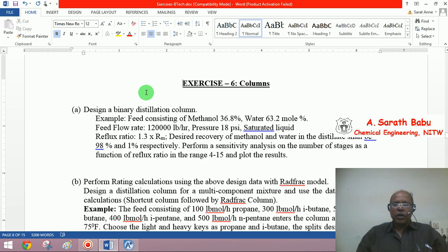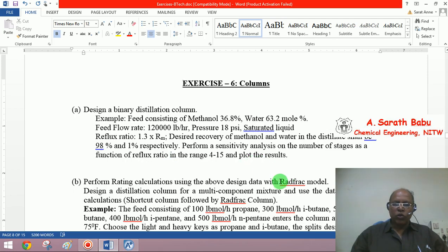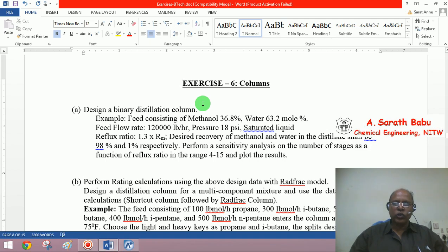Good morning. In this exercise, let us see how to simulate distillation columns. One of the very popular and comprehensive models available in Aspen is for distillation columns. The RADFRAC model, though it is a rating model, is quite comprehensive and can handle many situations including chemical reactions taking place within the distillation column, making it suitable for reactive distillation. We will first demonstrate how to design a distillation column using a shortcut model, then use the more rigorous RADFRAC model for rating calculations.